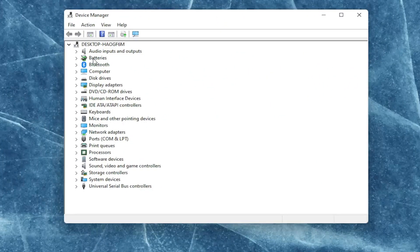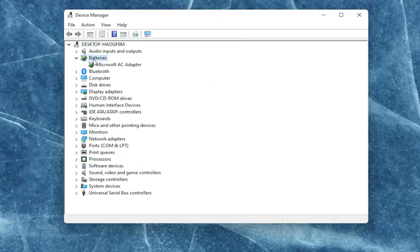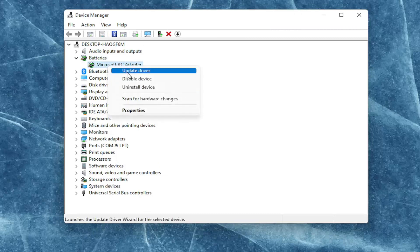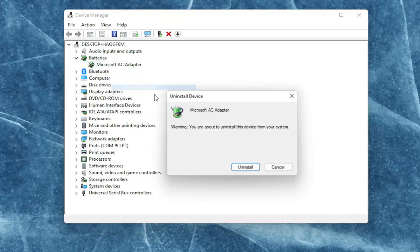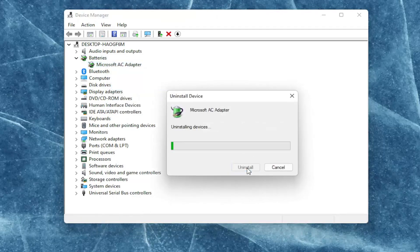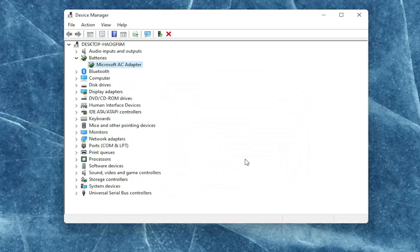You're going to expand the battery section here and right click on every device listed under batteries and select where it says uninstall device. Select uninstall.